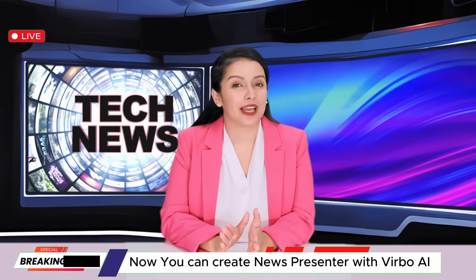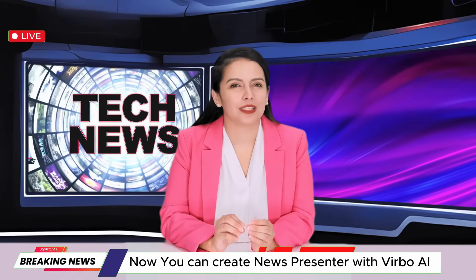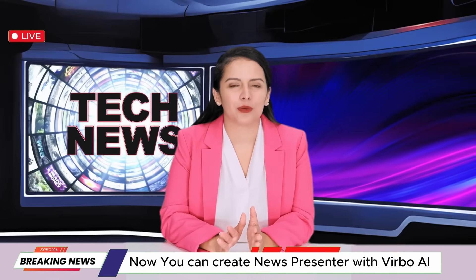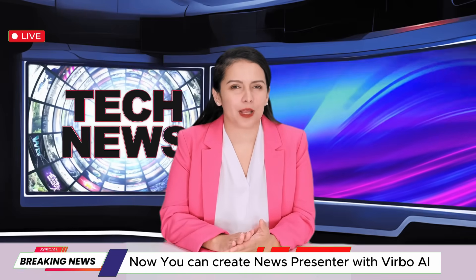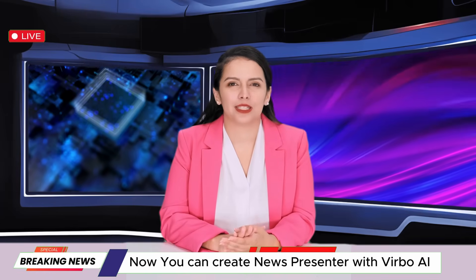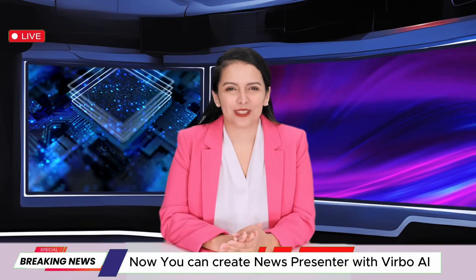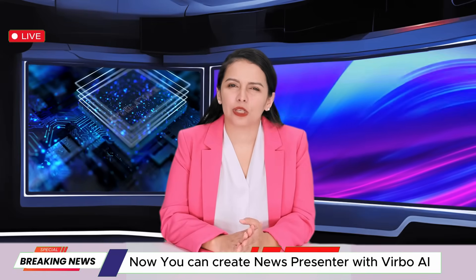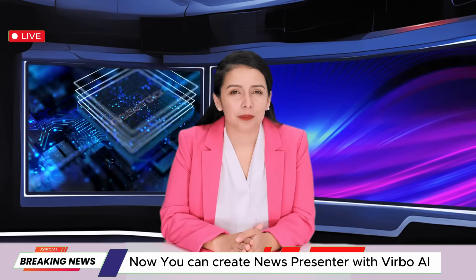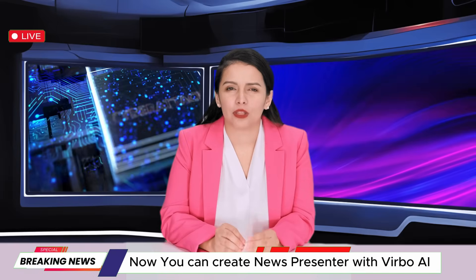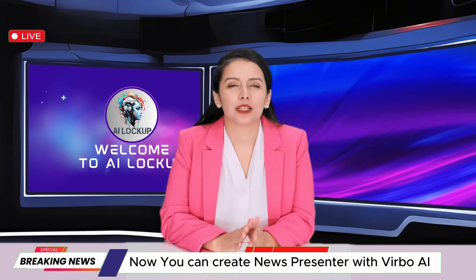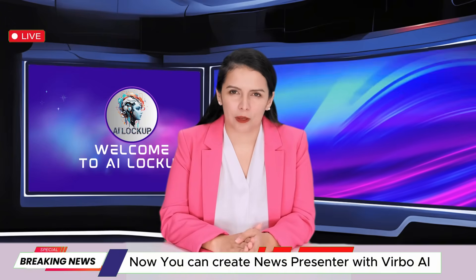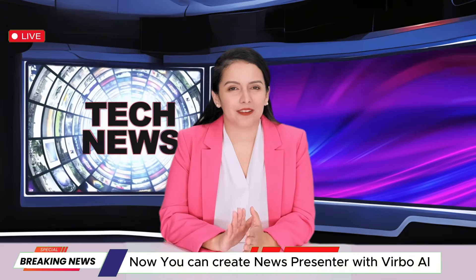Hi, welcome to our AI news. Artificial intelligence is now becoming part of our daily lives. Every day it's becoming more powerful. With the help of AI, now you can do things you couldn't even think of yesterday. For example, I was also created by AI. You can also create a news presenter like me. Today our YouTube channel AI Lockup will share the step-by-step method of creating a news presenter like me. So let's join with David, the host of AI Lockup.